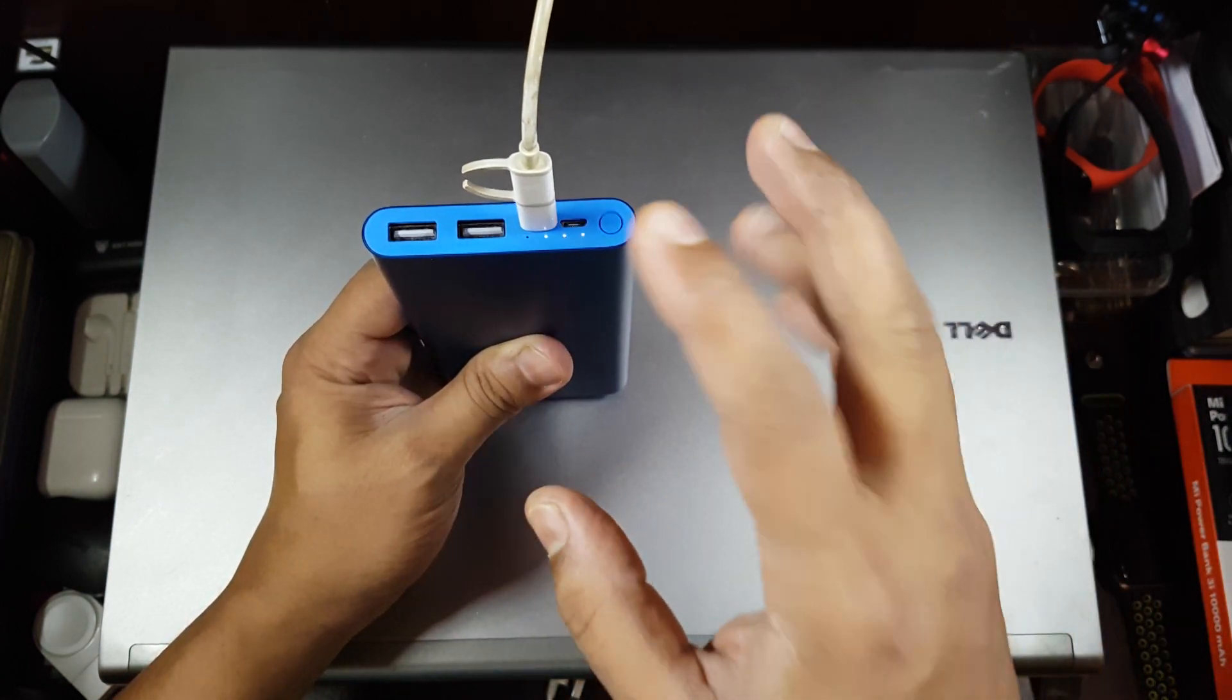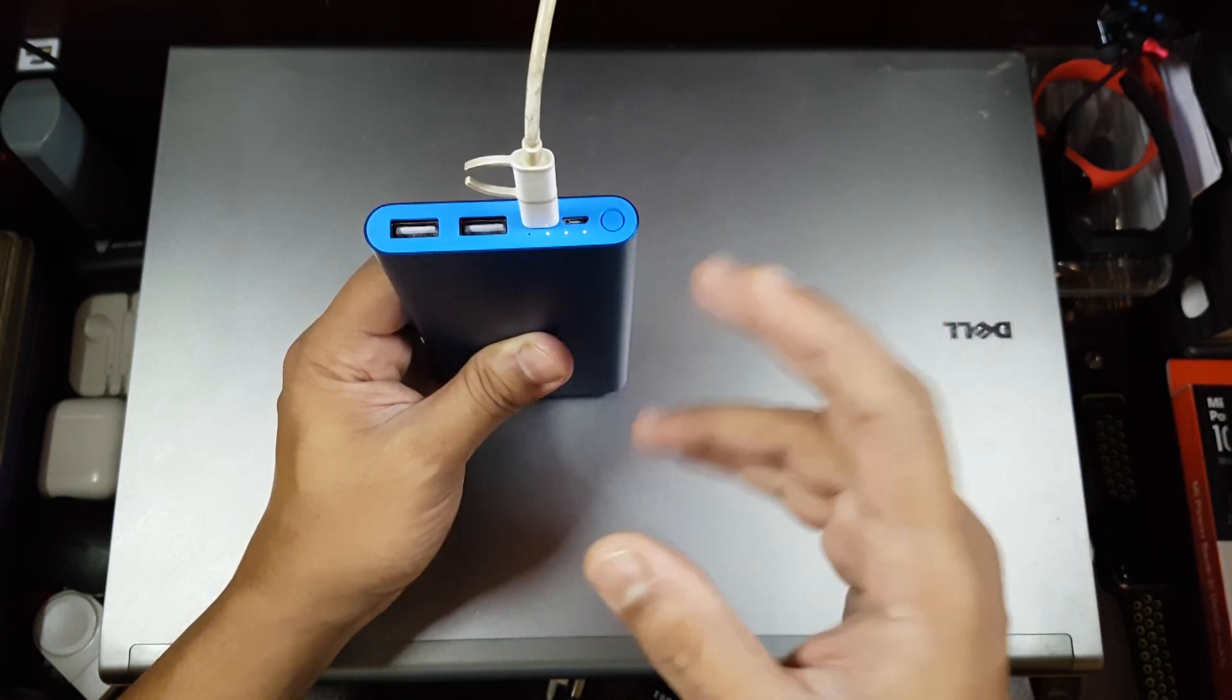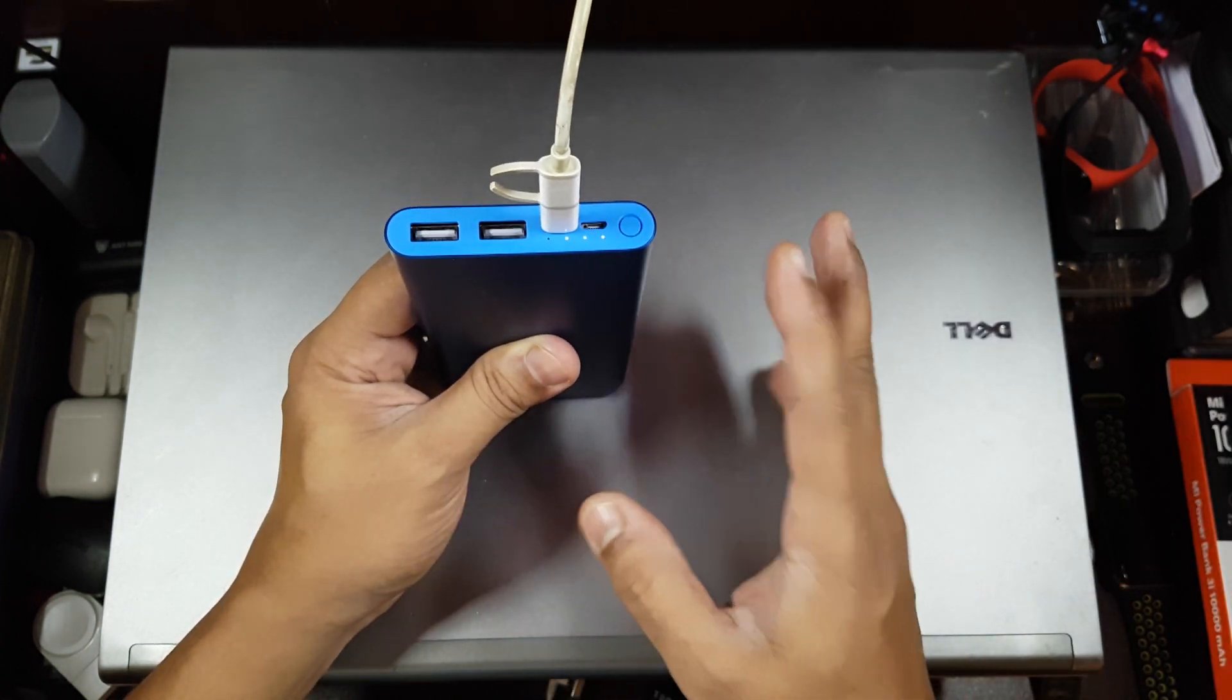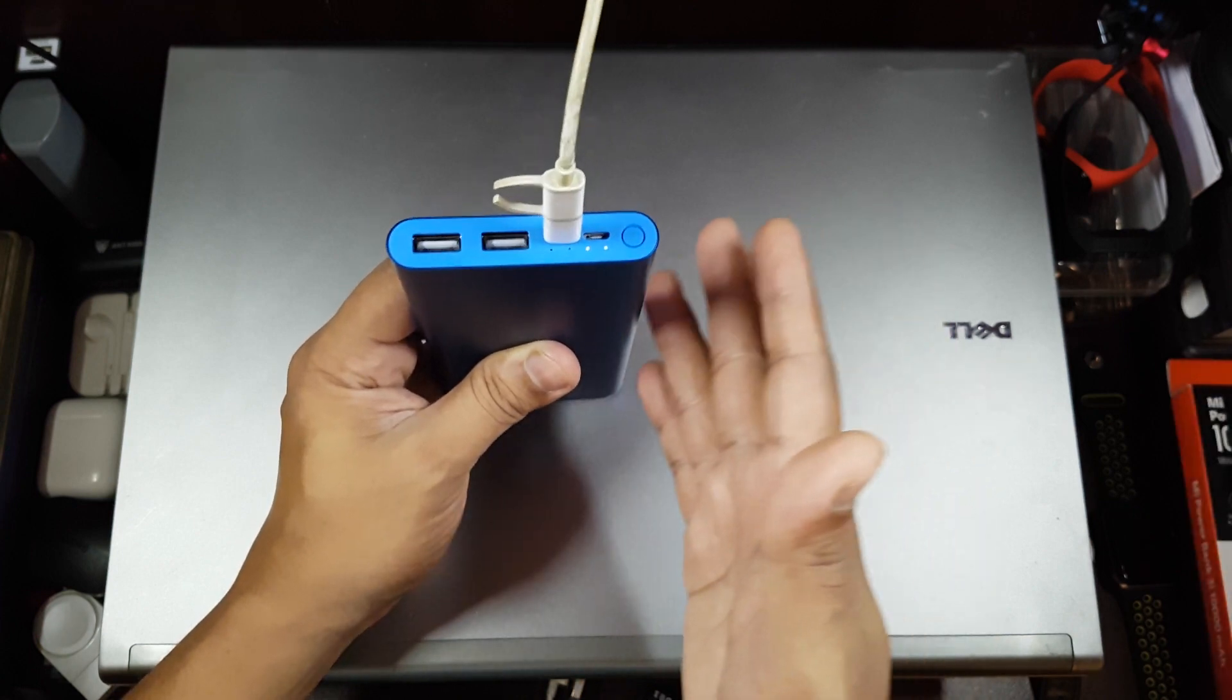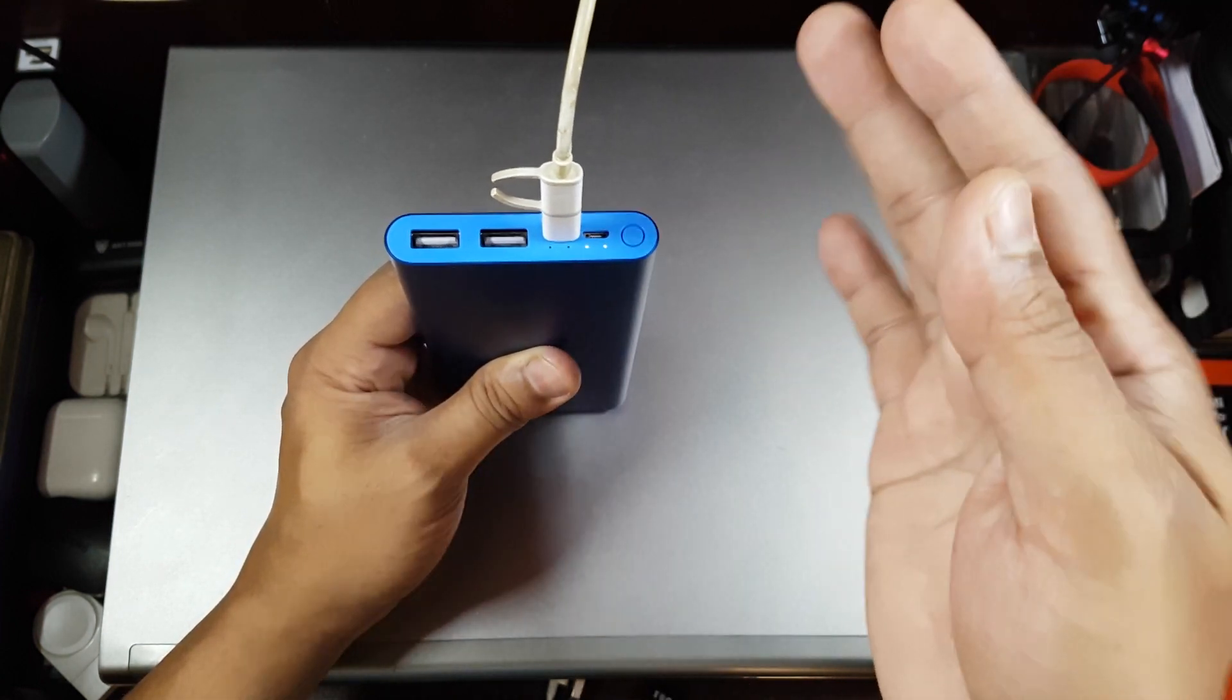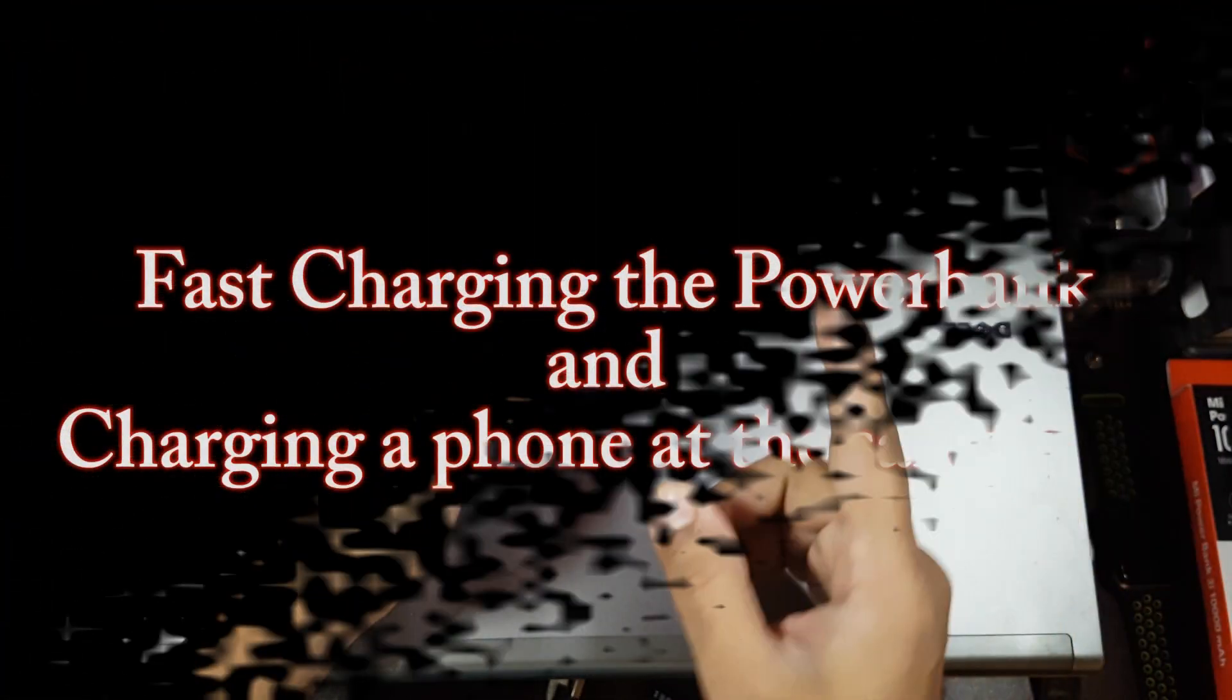If you use a normal 10-watt charger, it'll just take 6 hours. So it's not much of a difference - six hours to 4.5 hours is one and a half hours difference. So even if you have a regular charger, it's not going to be a big deal, you can just use it that way.